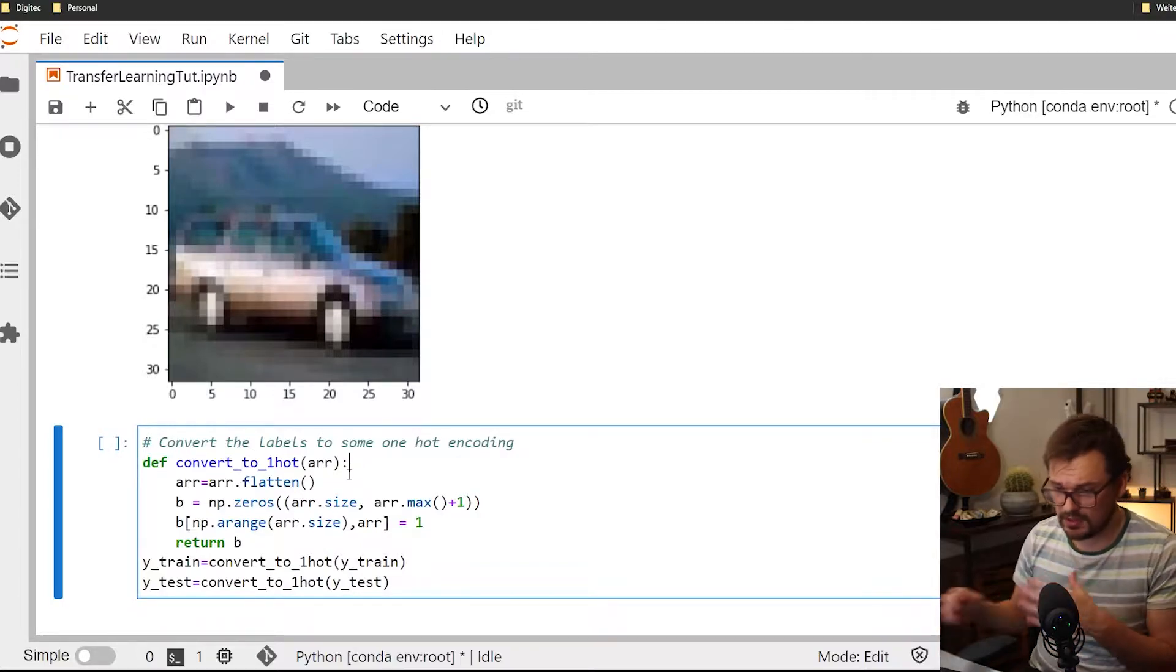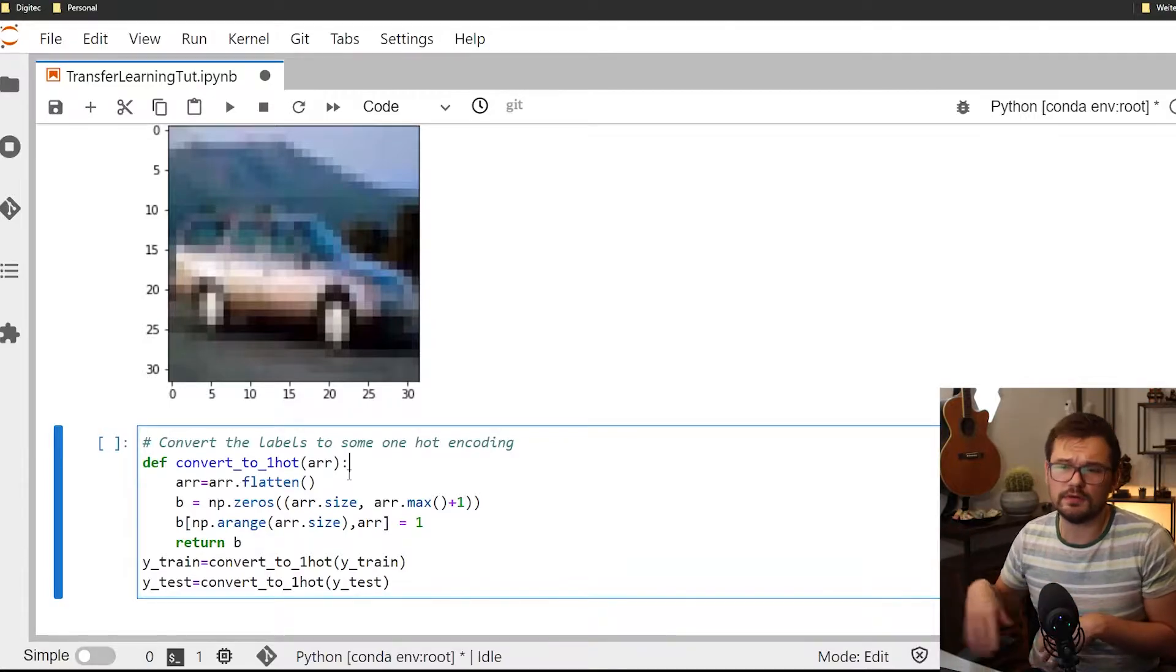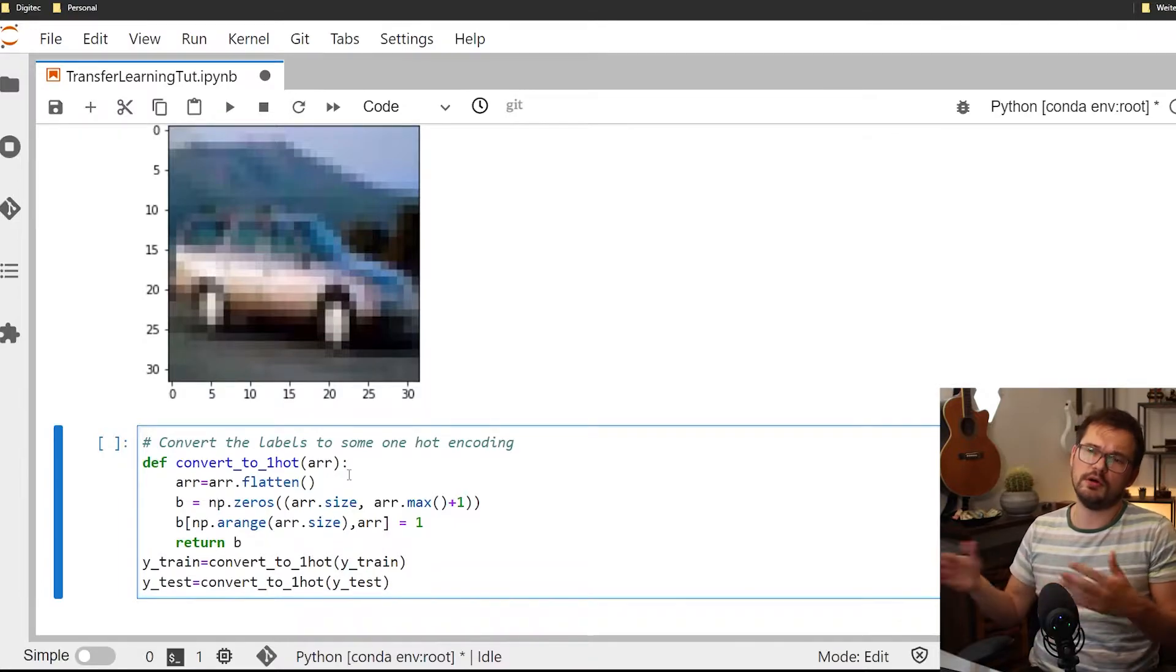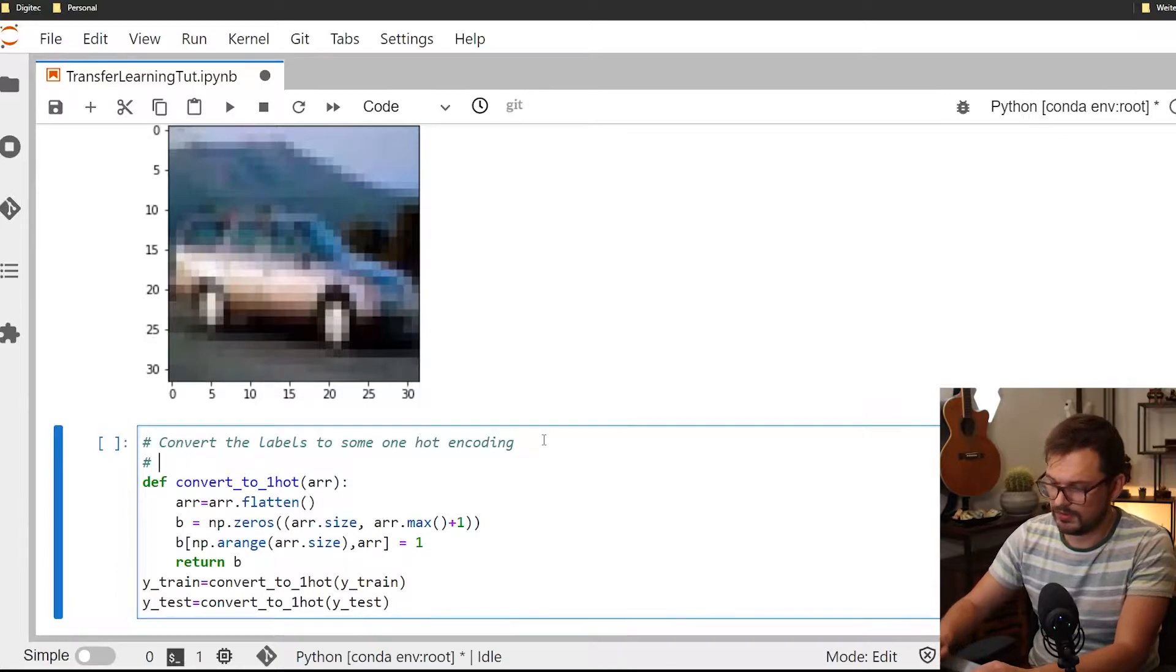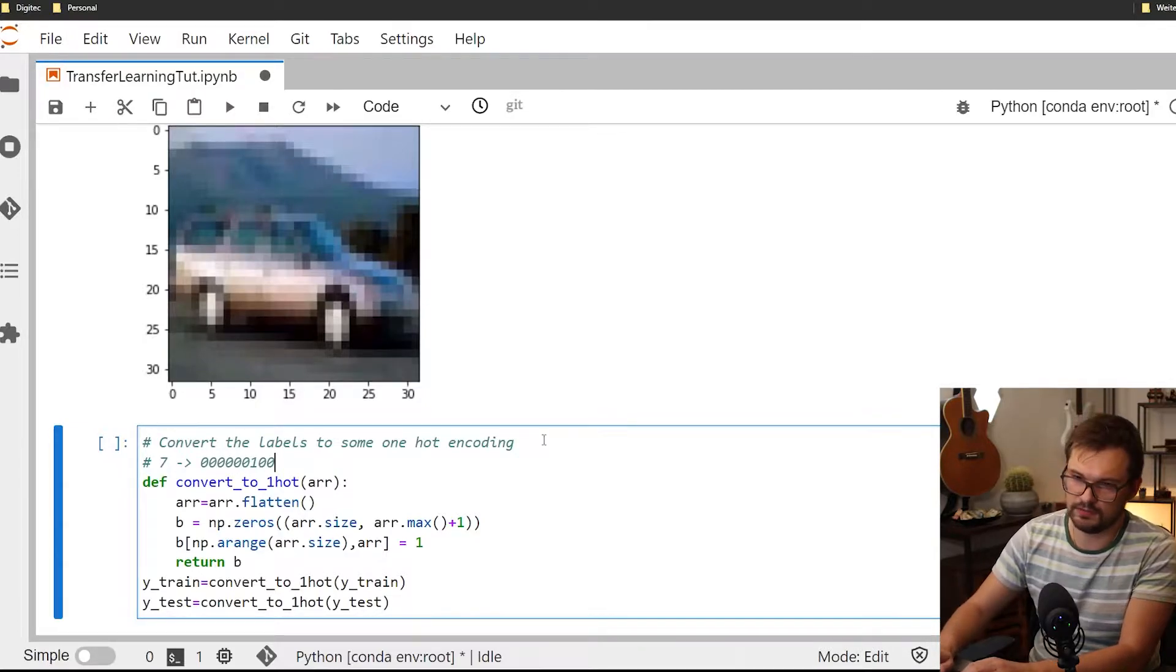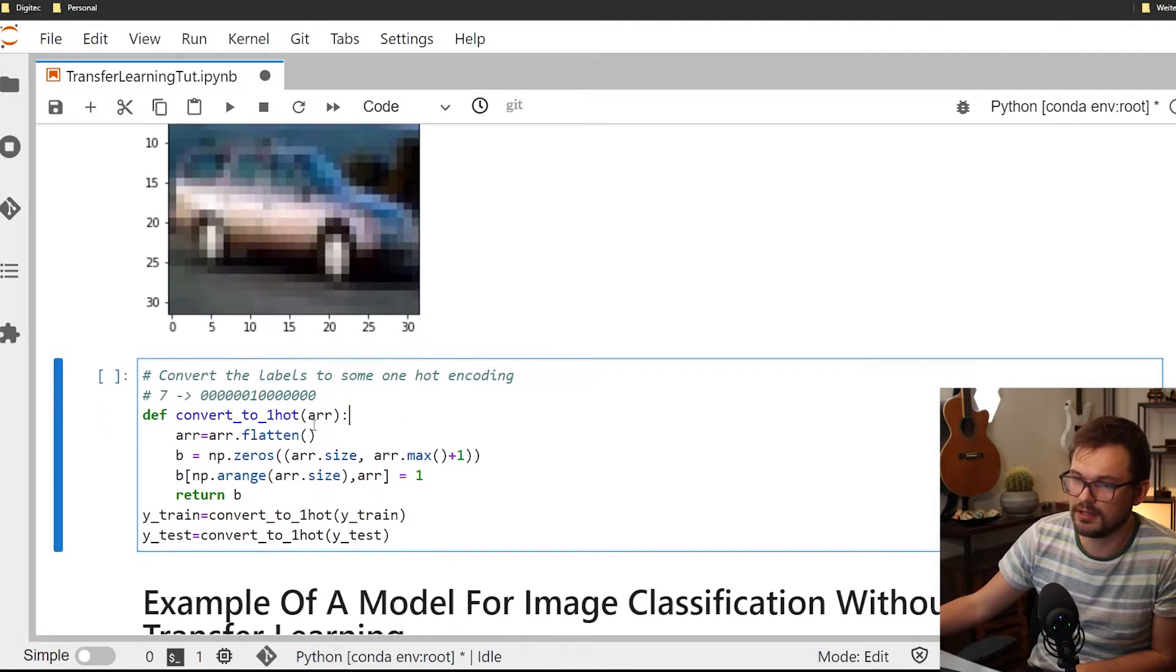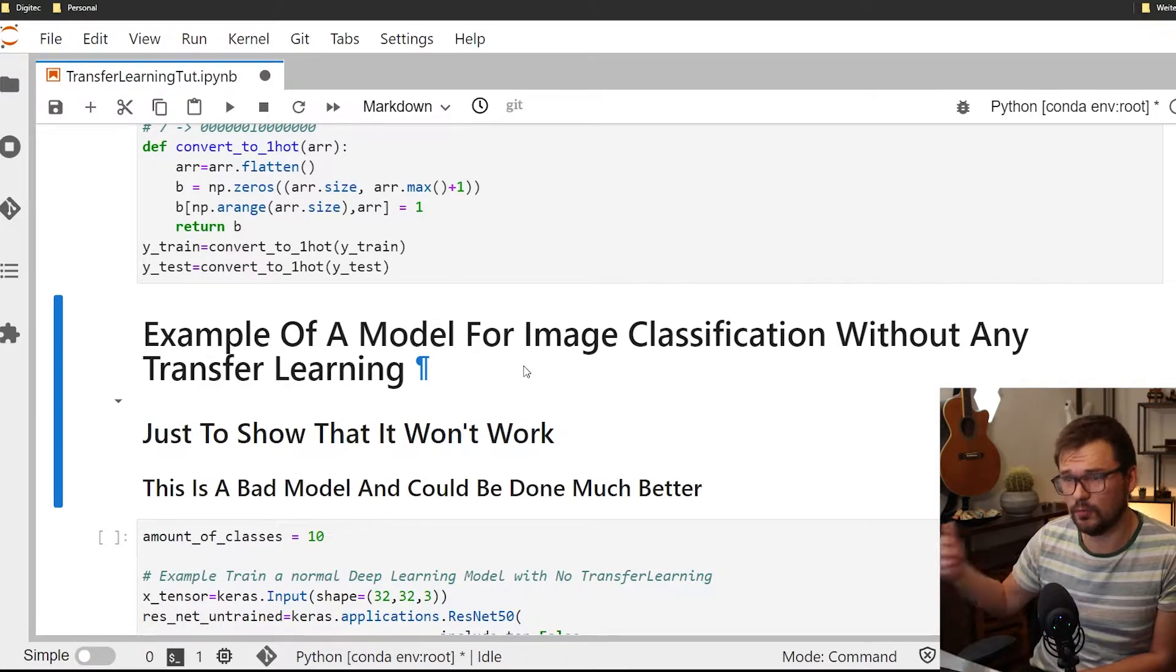Next thing we have to do because the labels look a bit more like numbers, they're like the vector of numbers between zero and ten. We actually have to convert it to so-called one-hot encoding. That simply means that you basically go from something like seven to a one-hot vector. One-hot encoding if you know what that means already else maybe look it up.